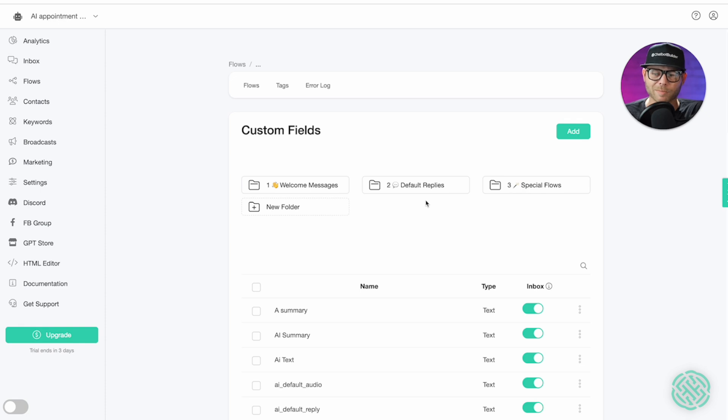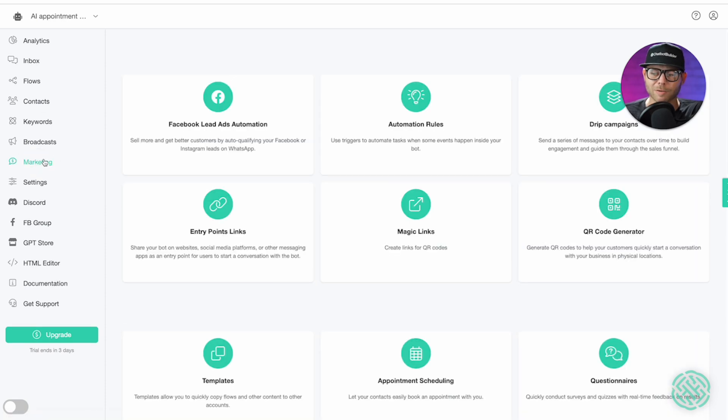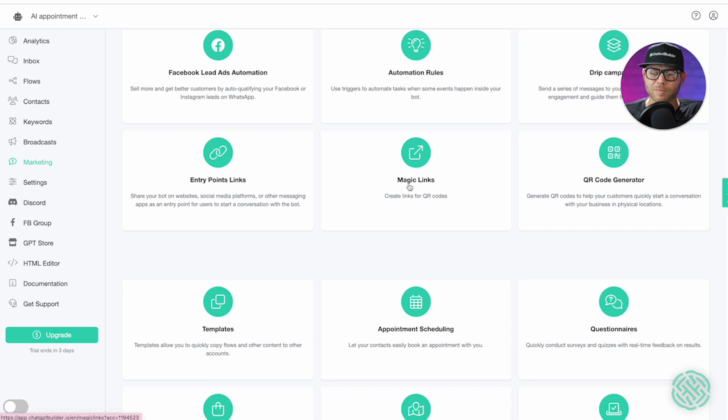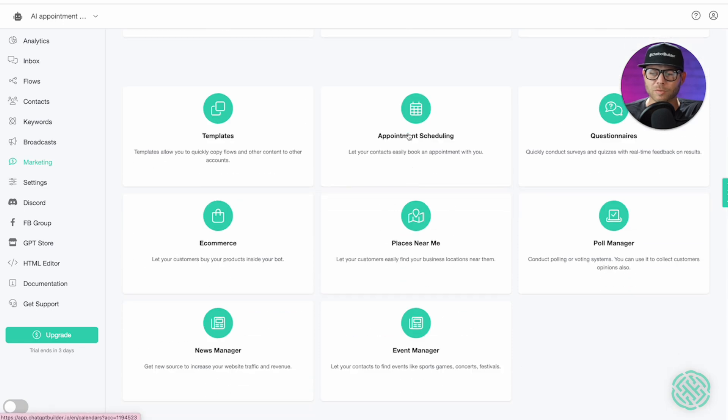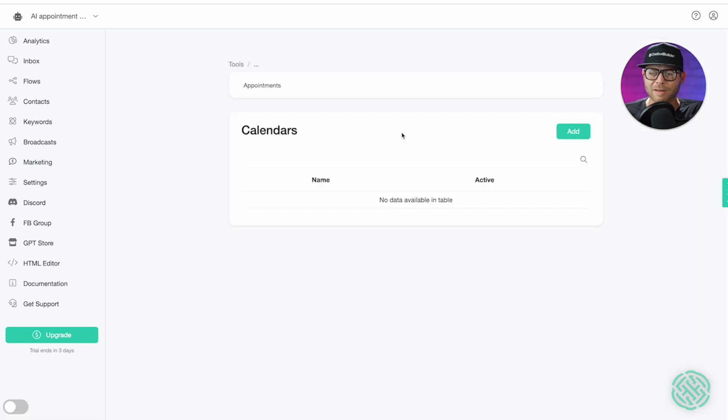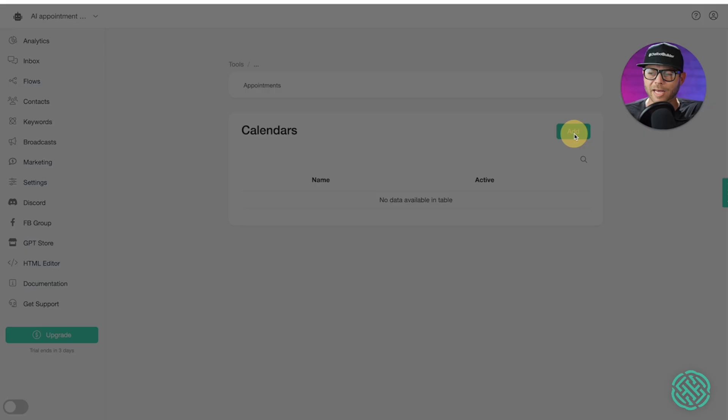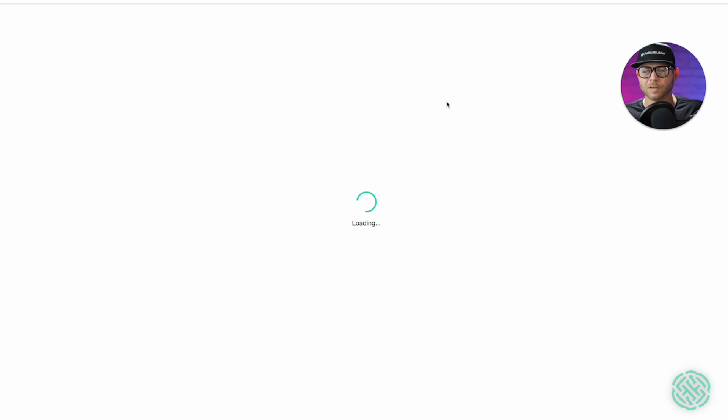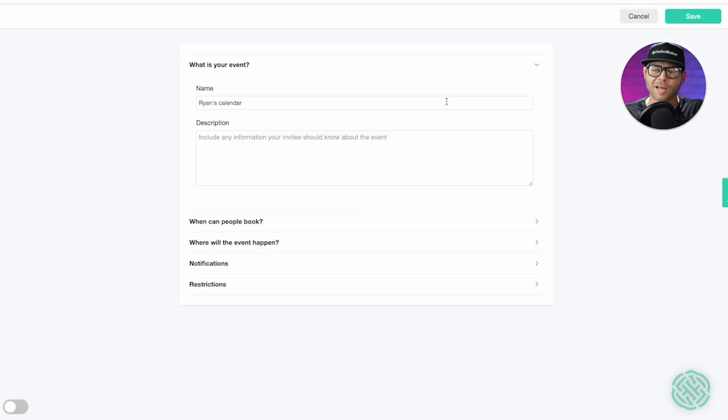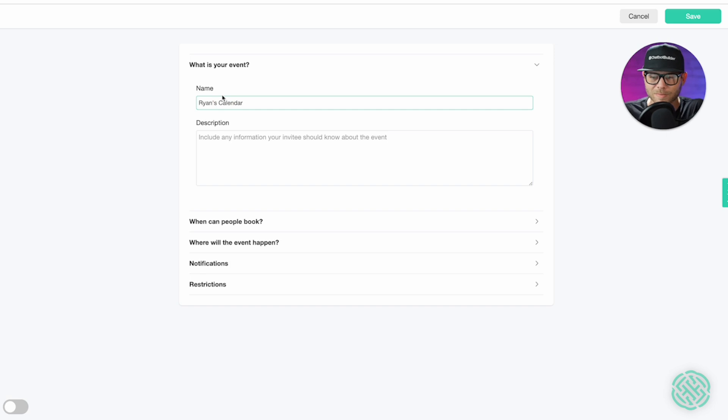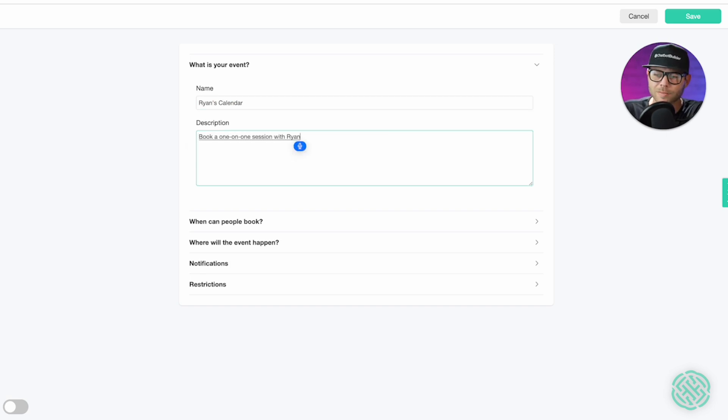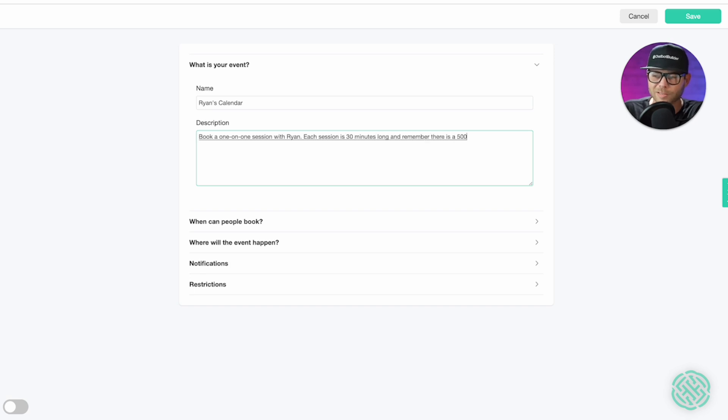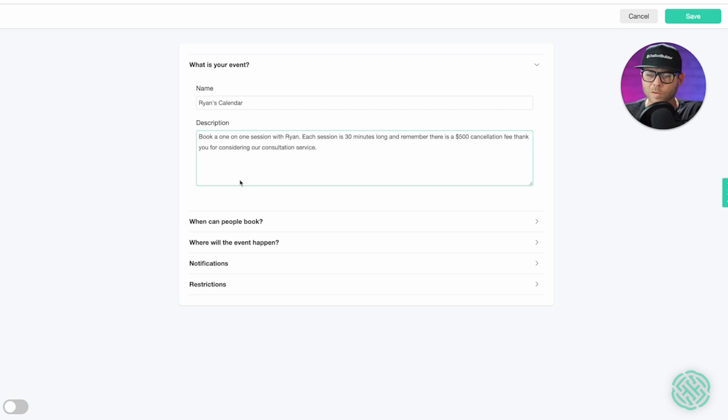The next thing I'm going to do is go over to our marketing section. We're going to scroll down a bit to the appointment scheduling tool here. We're going to have to add a new calendar. Let's click add and we'll just call it Ryan's calendar. Alright. And so, here's where we're going to define how our calendar is going to work. I'll capitalize the C here. Book a one-on-one session with Ryan. Period. Each session is 30 minutes long. And remember, there is a $500 cancellation fee. Thank you for considering our consultation service. Alright. So, there's my description.